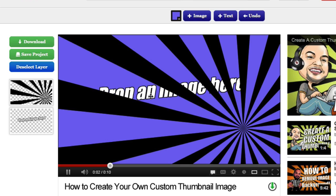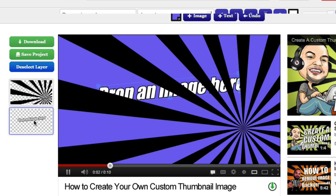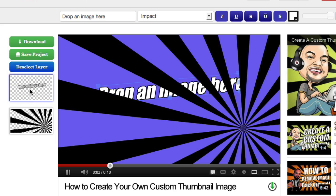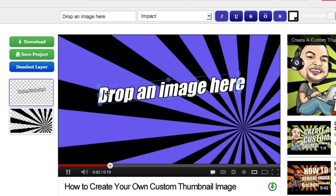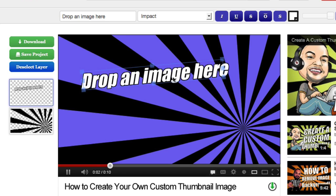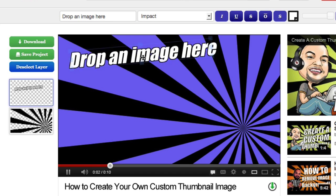Alright, now you're ready for the second step. Step two is to add some text. When you first log into your YouTube Slicer there's already a text layer there, so just highlight it and drag it up to the very top to push that text all the way to the front. Then just drag it wherever you'd like to place it.